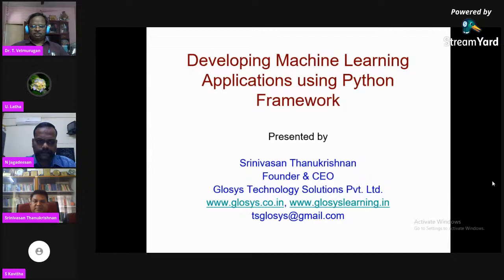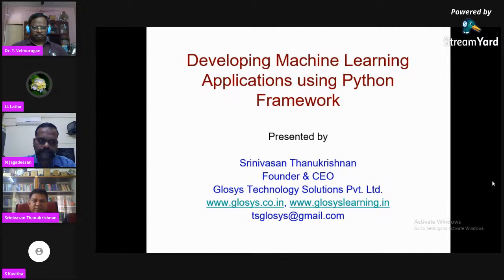Good afternoon to all present here. Welcome to this national webinar on developing machine learning applications using Python framework.